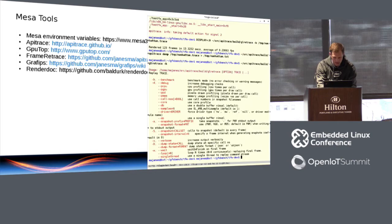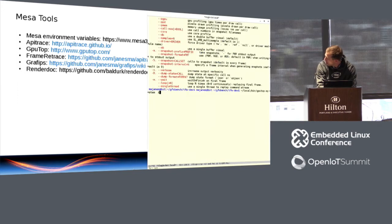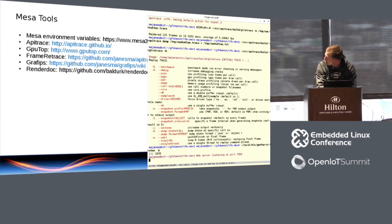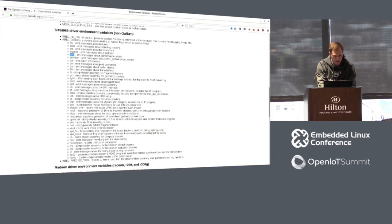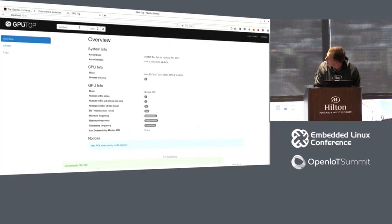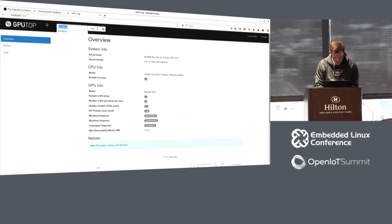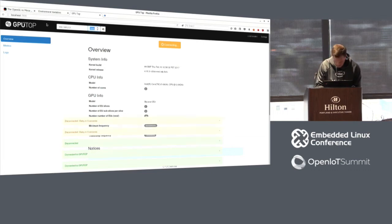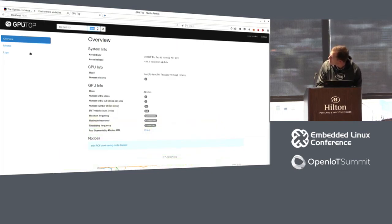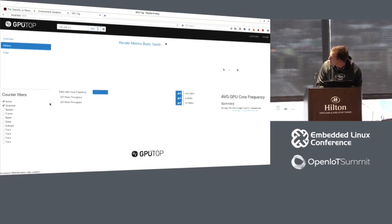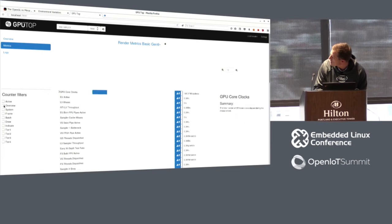So let's just run GPU top. So when you run GPU top, it opens a port on your embedded device. And then you can go to local host at the same port and type in the IP address of your target. And so you'll see there's metrics over here. And so these are the GPU counters that are available.